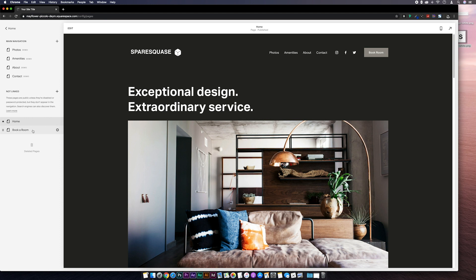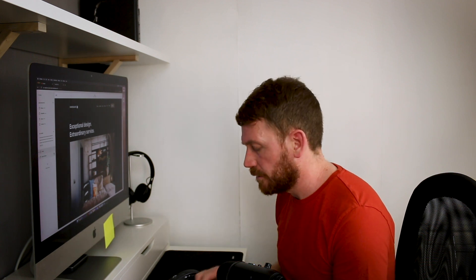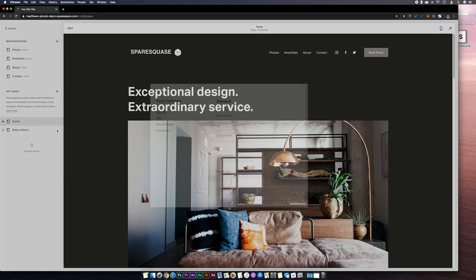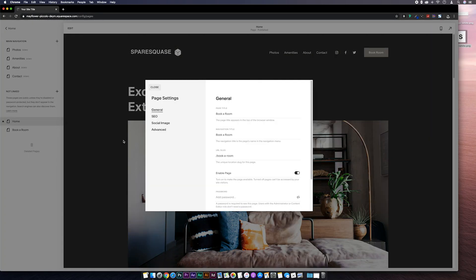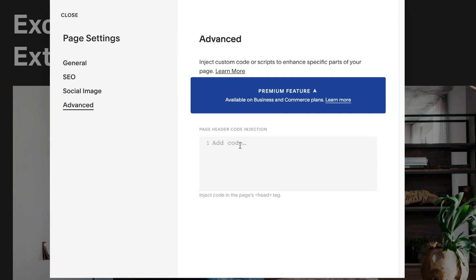Then we go to the page where we want to have our alternative logo displayed and click on the cog icon next to the page. Let's refresh that. Click on the cog icon next to the page. And under the advanced tab we'll add some style tags. So left angle bracket, style, right angle bracket.